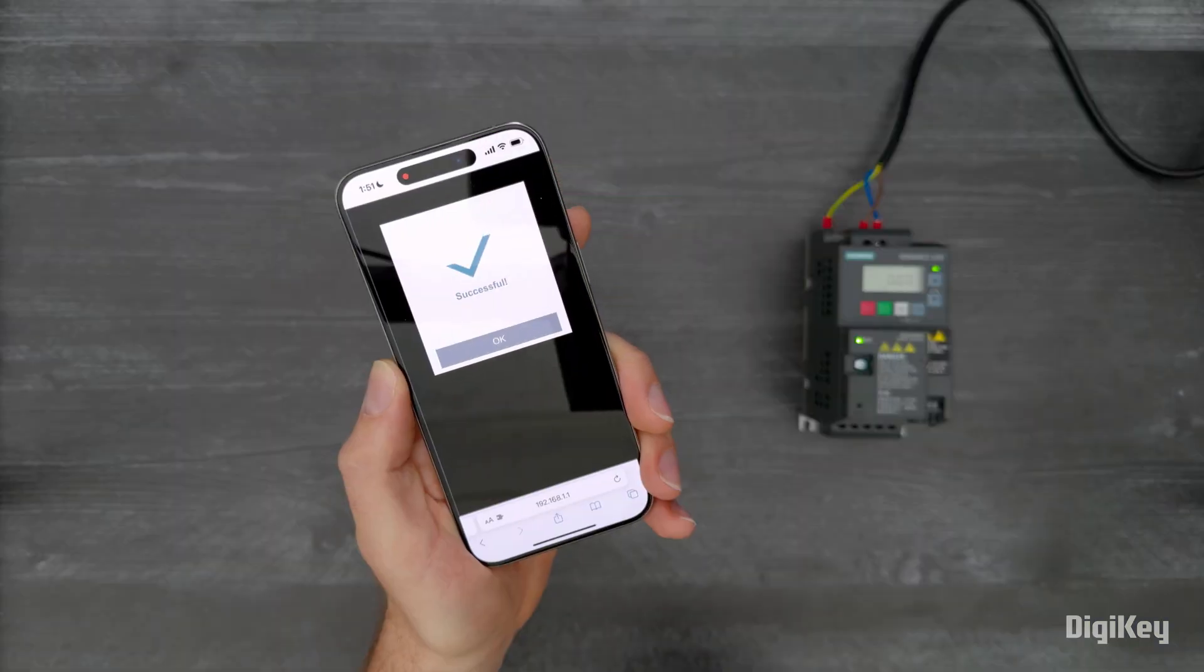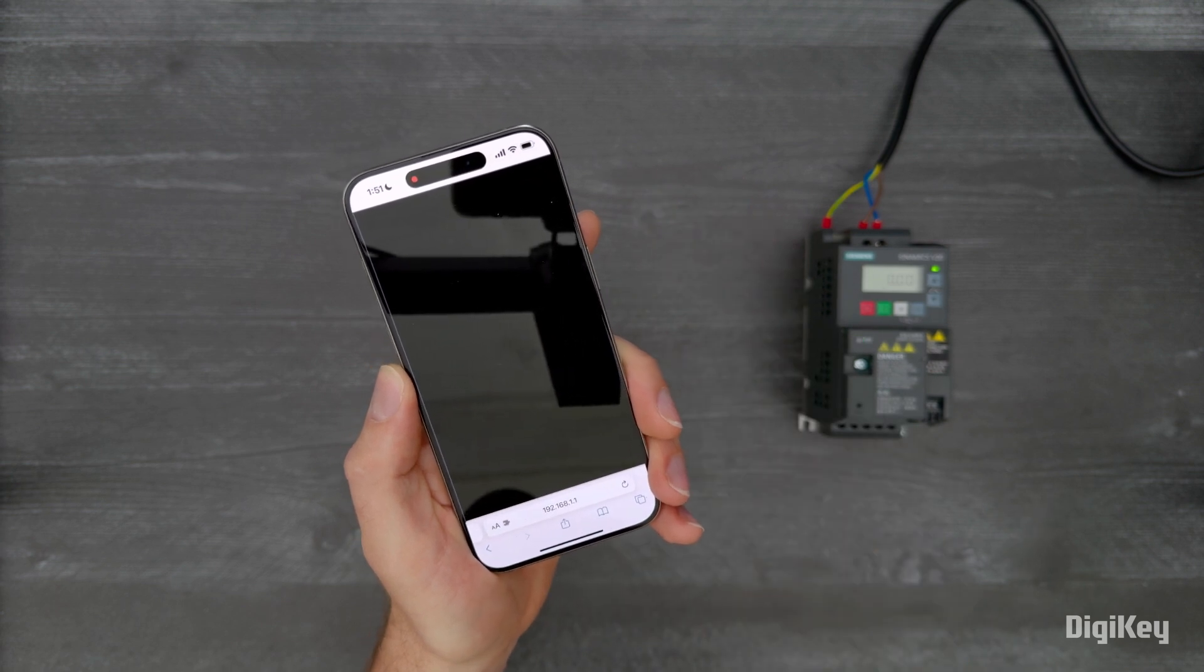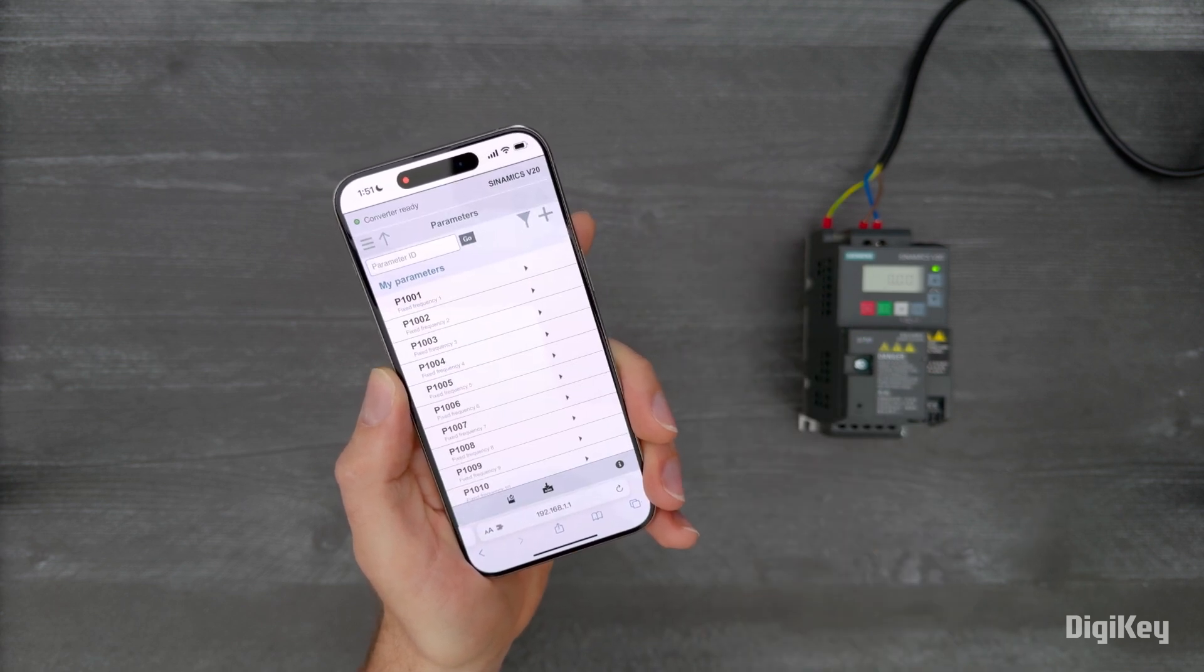Now your drive has been successfully commissioned with the Sinamics V20 Smart Access Module. Thanks for watching.